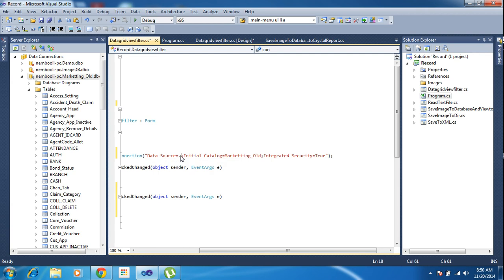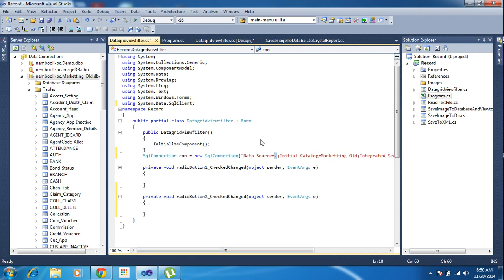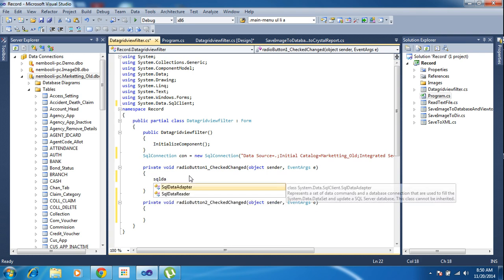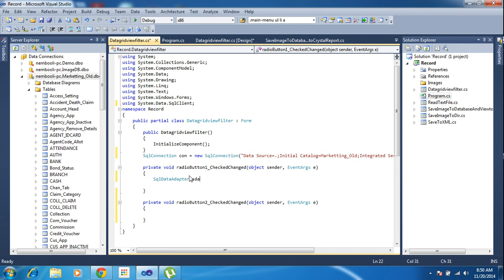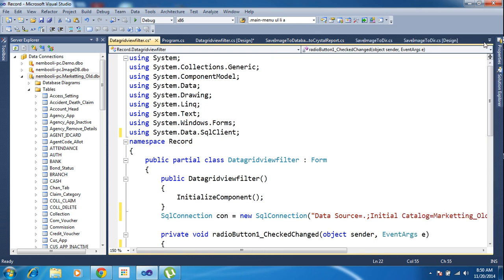Now the data server name is dot, and the database name is sqldb. Integrated Security true means you don't need to put the username and password because it is Windows Authentication mode. Now I have declared the connection string. I need to call SqlDataAdapter sda = new SqlDataAdapter. You need to specify a little bit larger font size for viewing purposes so you can see clearly.